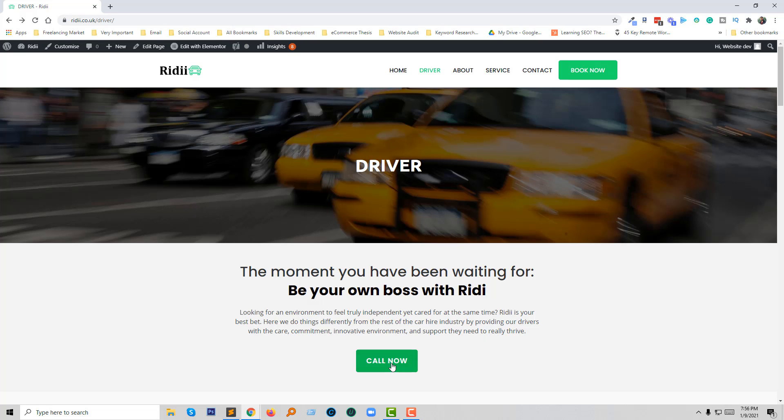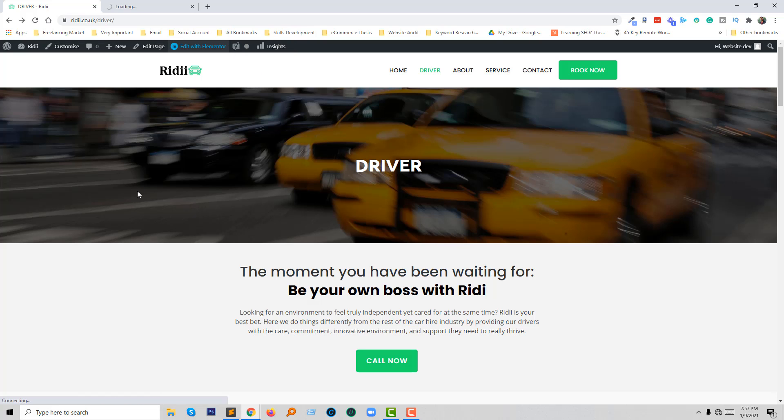I'm going to click on Edit with Elementor, as I've used this plugin for this project. I'm actually making tutorials for Elementor users, so I'm clicking on Edit with Elementor.